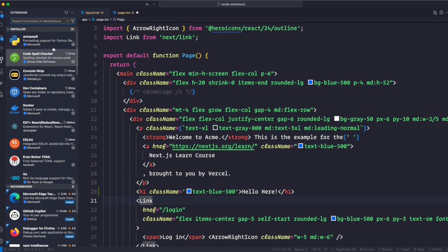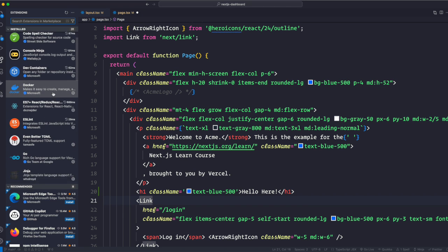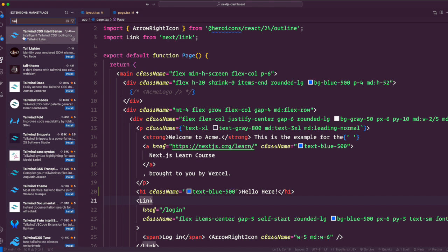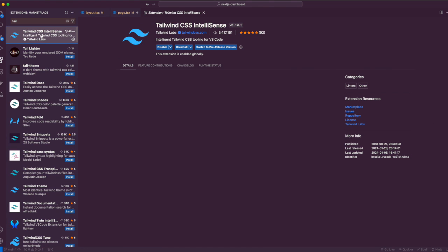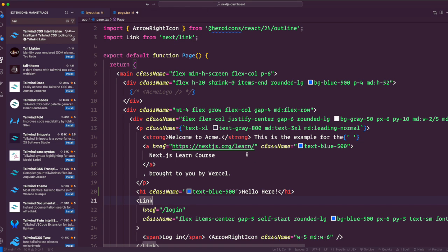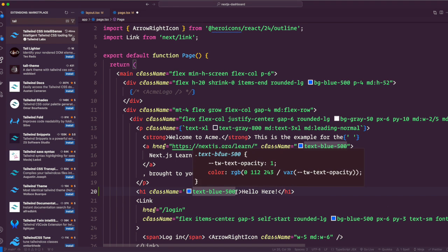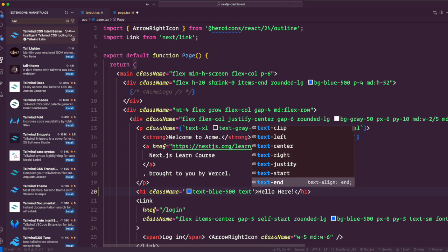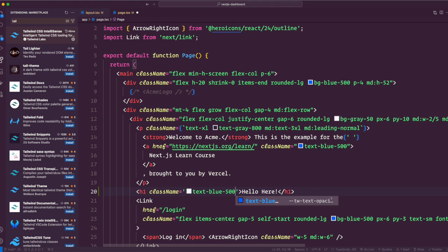You can also see this because I have a Tailwind VS Code extension installed. In my extensions, there is 'Tailwind CSS IntelliSense'. That's the one that gives me autocomplete — so if I type 'text', it shows all available text classes. That's how we write our Tailwind classes.